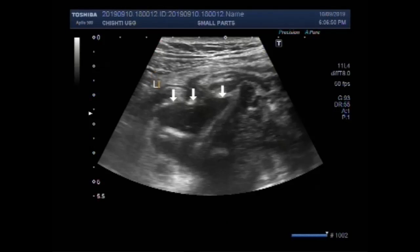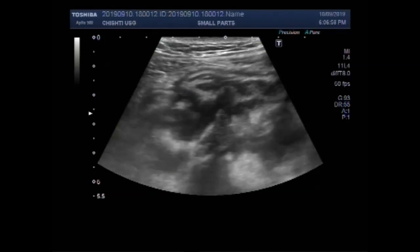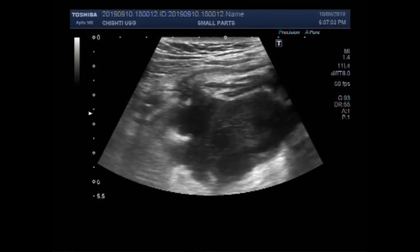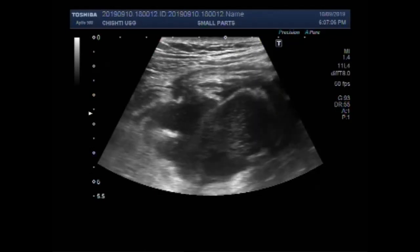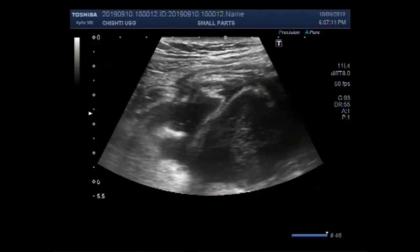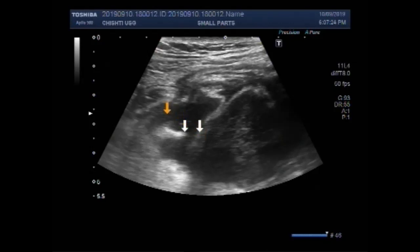Now, this is the leaked appendix. And you can see the fluid collection having a communication with the appendix — this is the communication with the appendix from where the fluid is coming out.